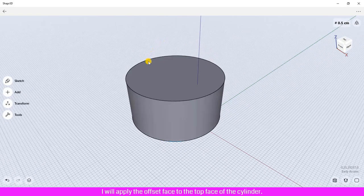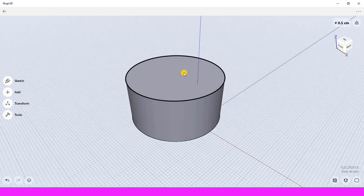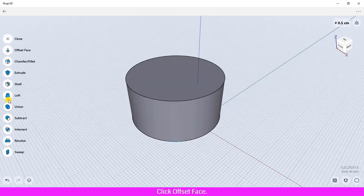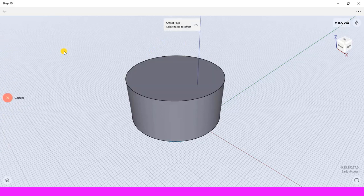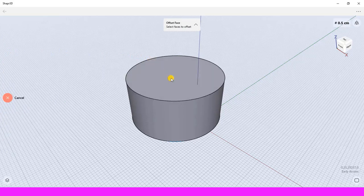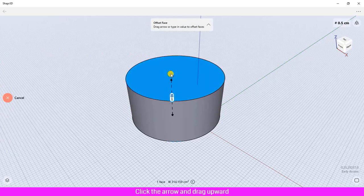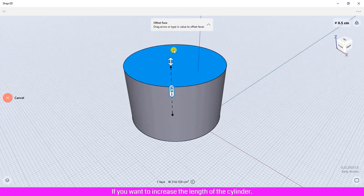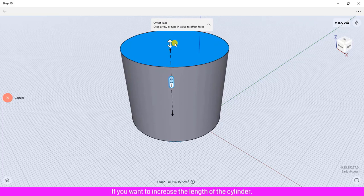I will apply the offset face to the top face of the cylinder. Click Tool, click Offset Face, click the top face of the cylinder, click the arrow and drag upward if you want to increase the length of the cylinder.